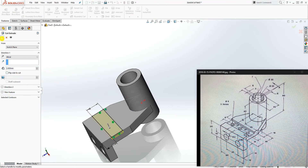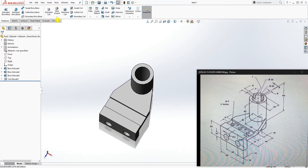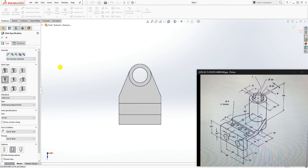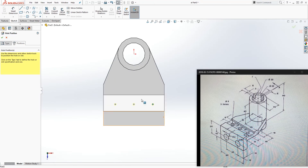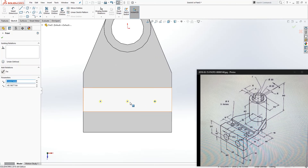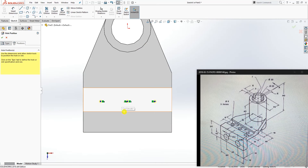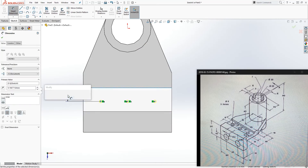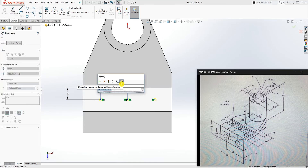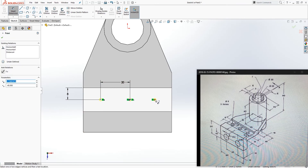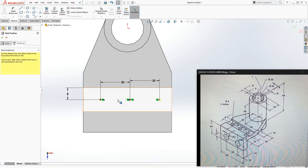Next, use the Hole Wizard for the circles. Go to Hole Wizard, click Position, select this face, and add three points. Press Escape, then select all three points and make them horizontal to each other. Add a dimension from this edge to one of those points — it's 8, which centers it. The distance from this point to that point is 20, and from that point to the next is also 20.